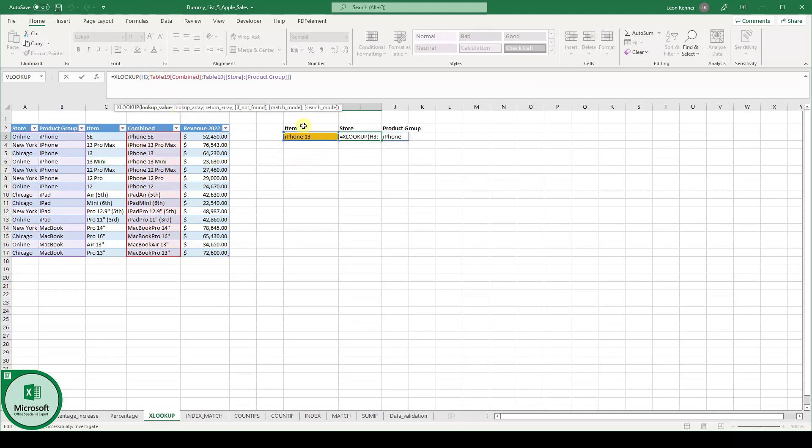We are first of all searching for our lookup value in our lookup array. So we go into this selected data set and here we search for iPhone 13, which is in row 5.